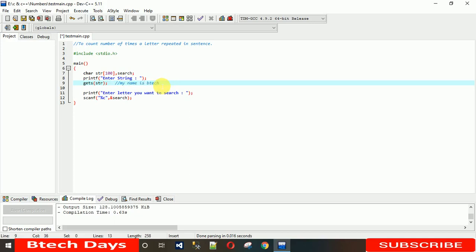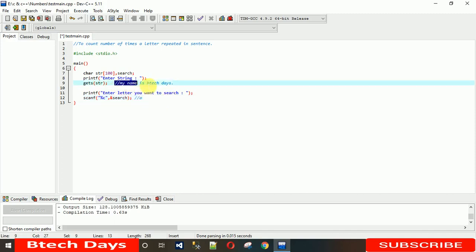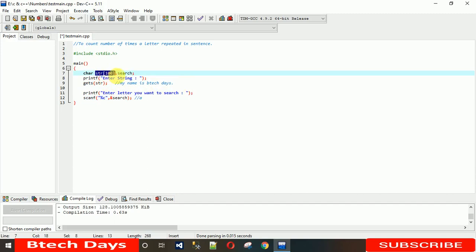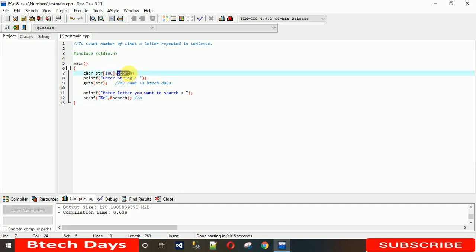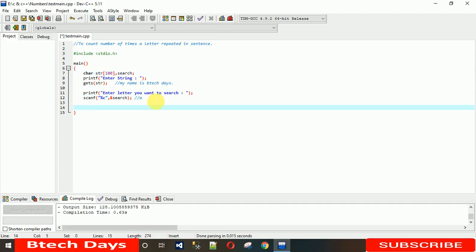Suppose user has entered 'my name is Btech' and user wants to search for 'a'. So now here we have the values in this character array and 'a' in this variable search. Now we need to run a loop from start to end into this array in search of 'a'.